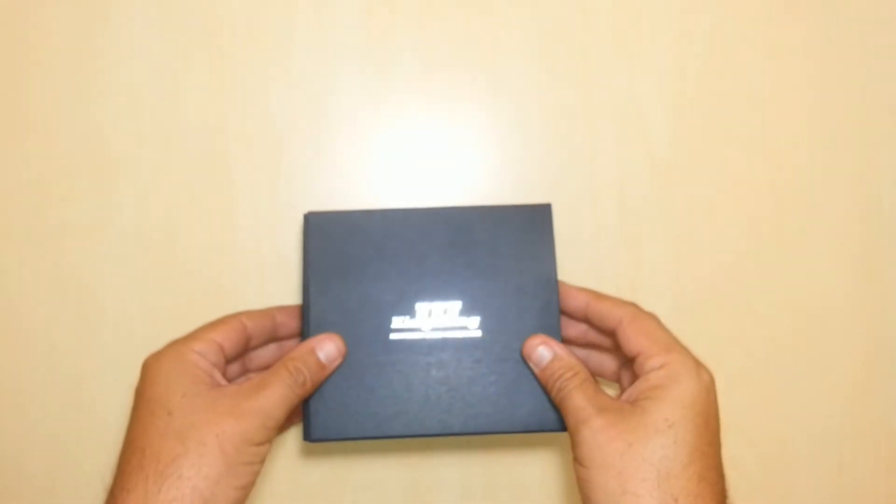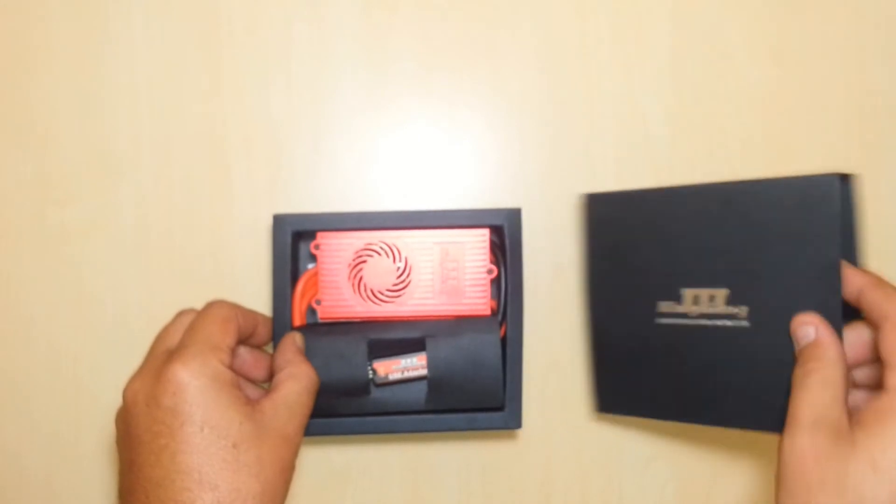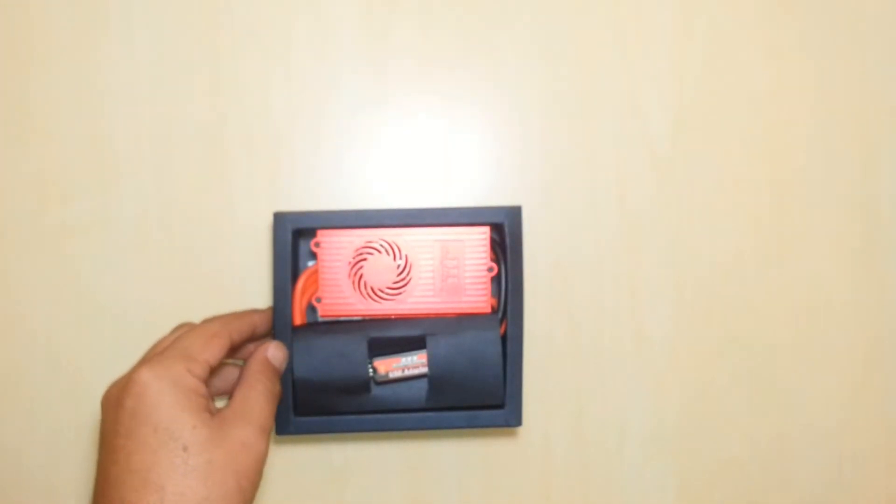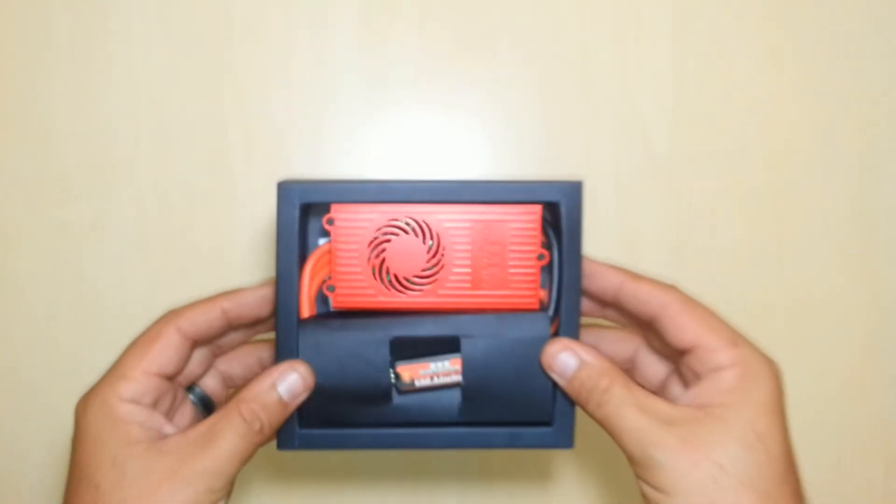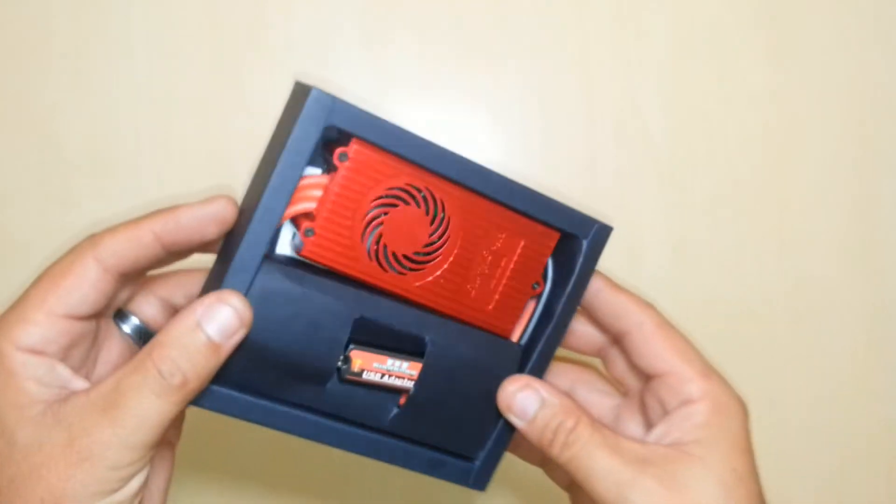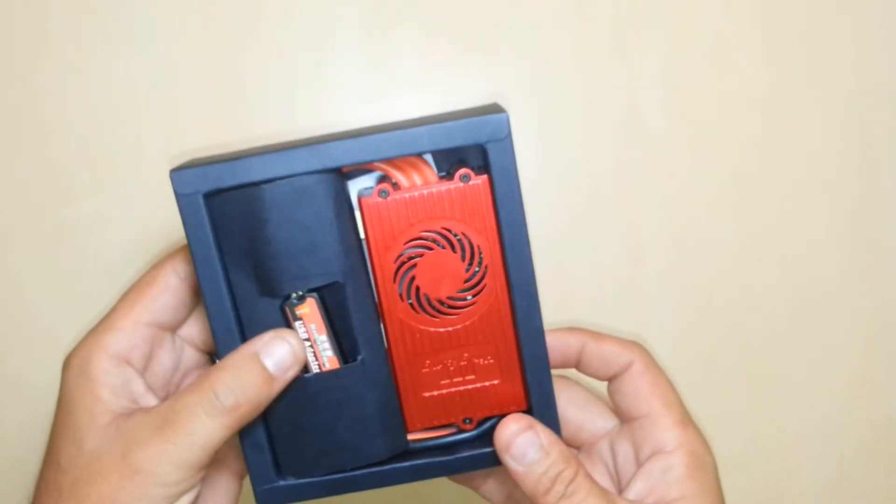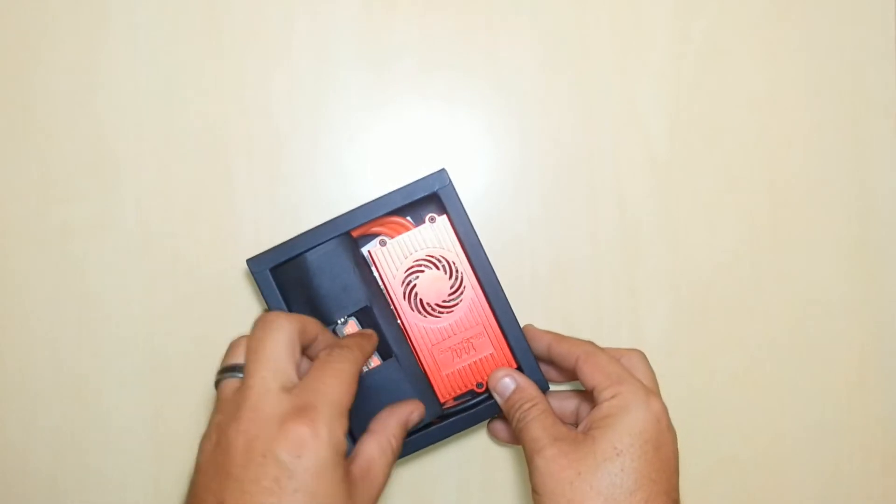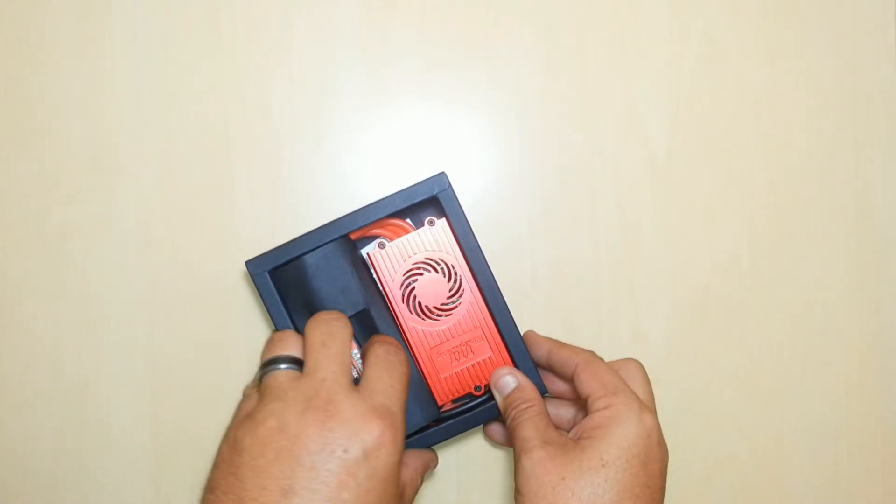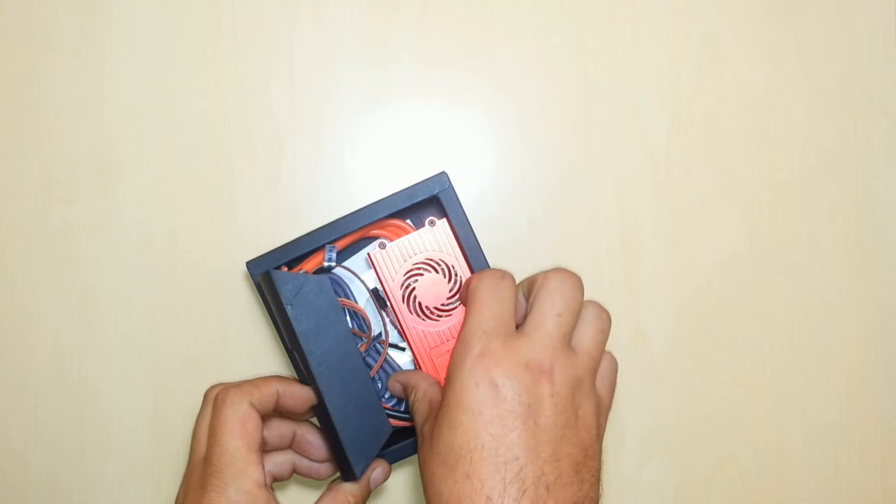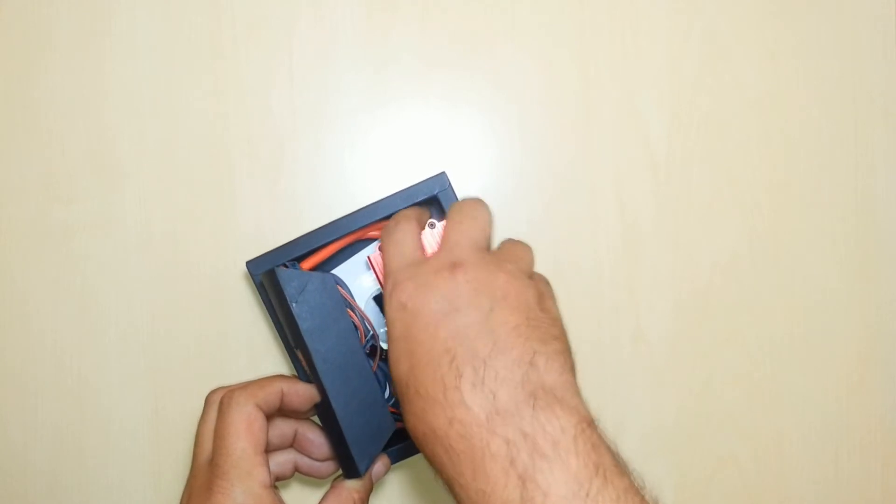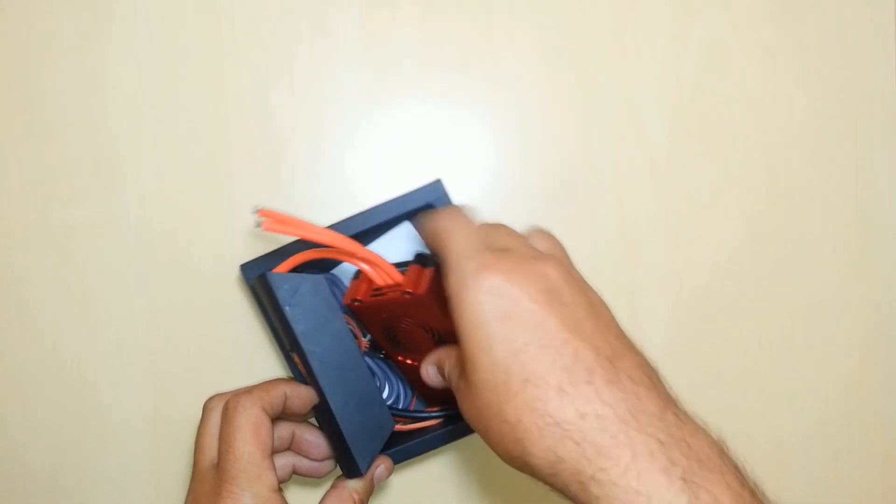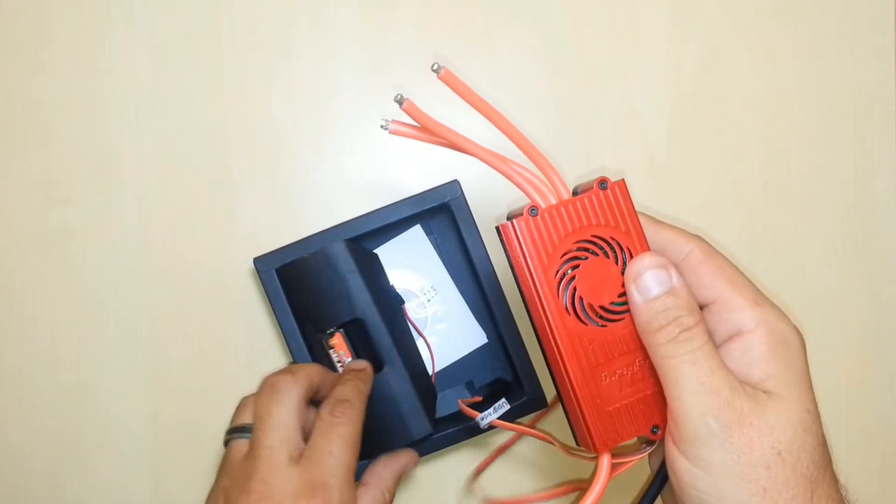Let's go ahead and slide it out and see what we have here. Okay, so inside the box we can see we actually have a nice speed controller and a USB dongle. Let's go ahead and get these out and see how these look.